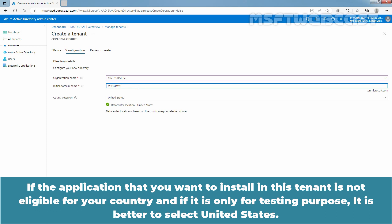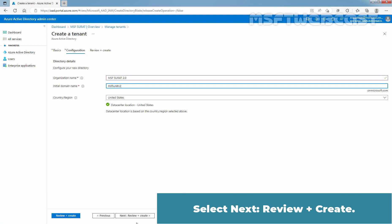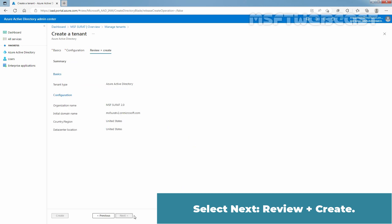If the application that you want to install in this tenant is not eligible for your country and if it is only for testing purpose, it is better to select United States. So we will leave the United States option in the country or region box. Select Next Review plus Create.